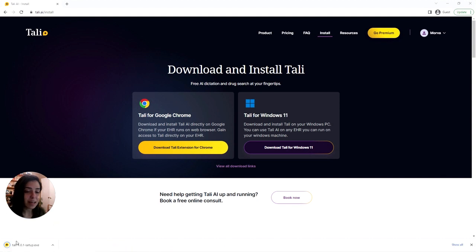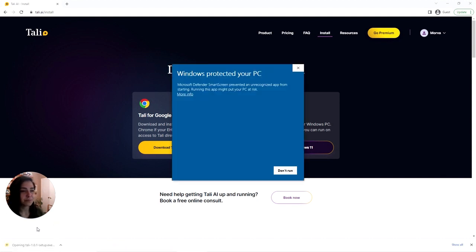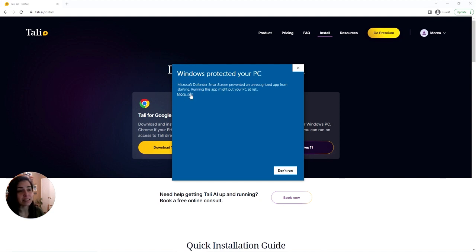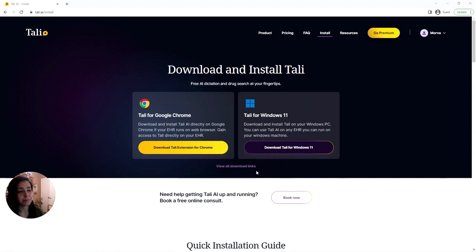And once it does that, you can click on it. Now depending on your security features on your PC, you might be asked to confirm that you'd like to download Tally. All you do is click more info and then run.